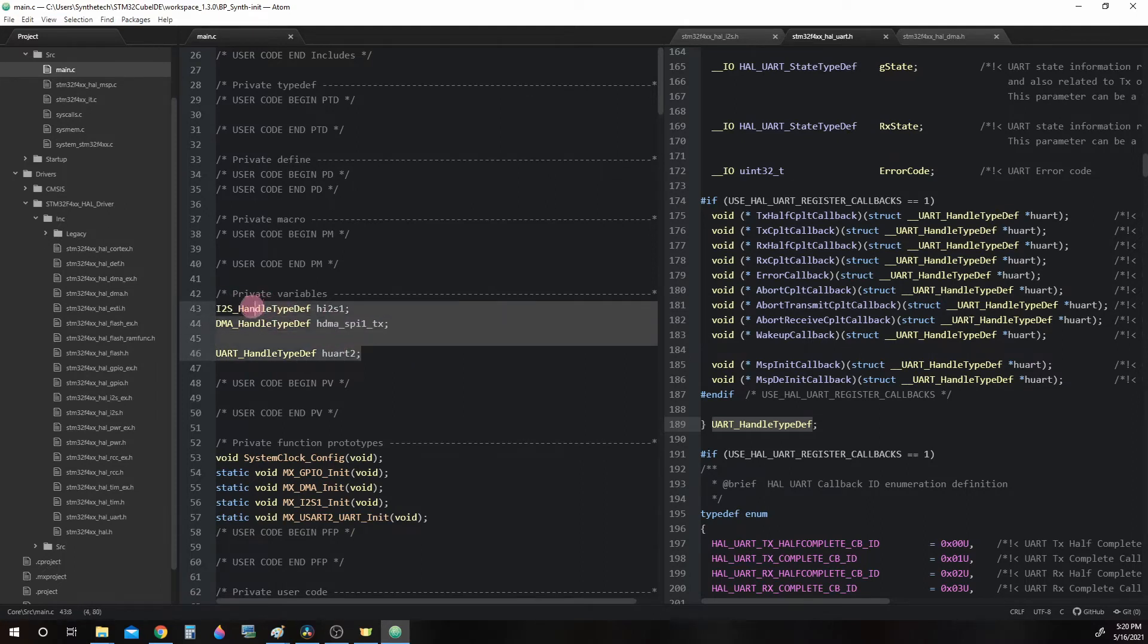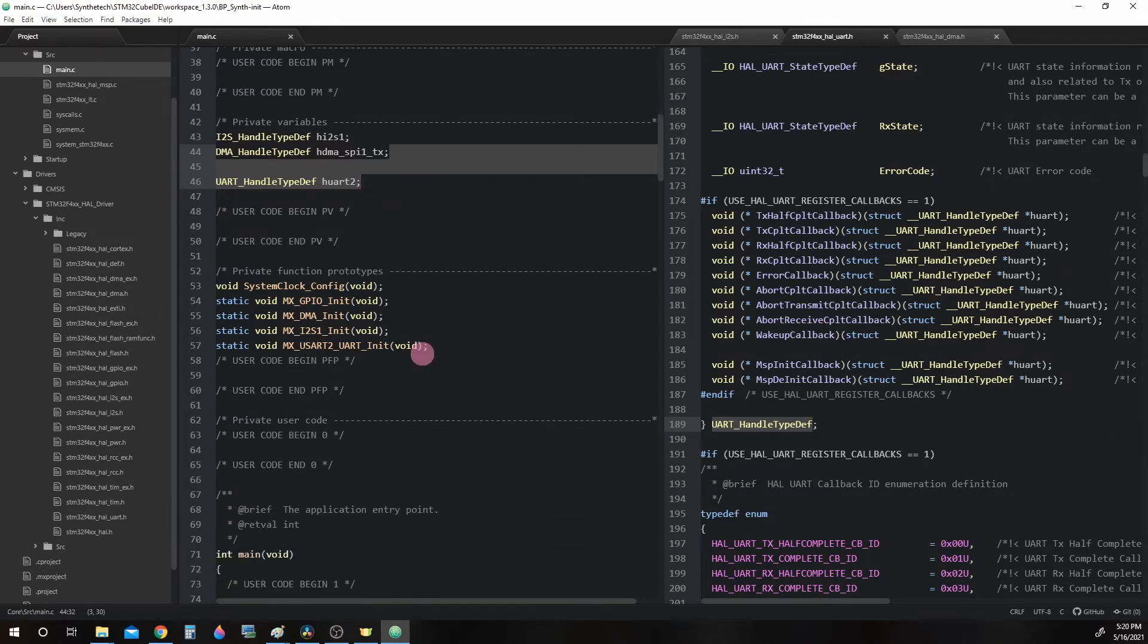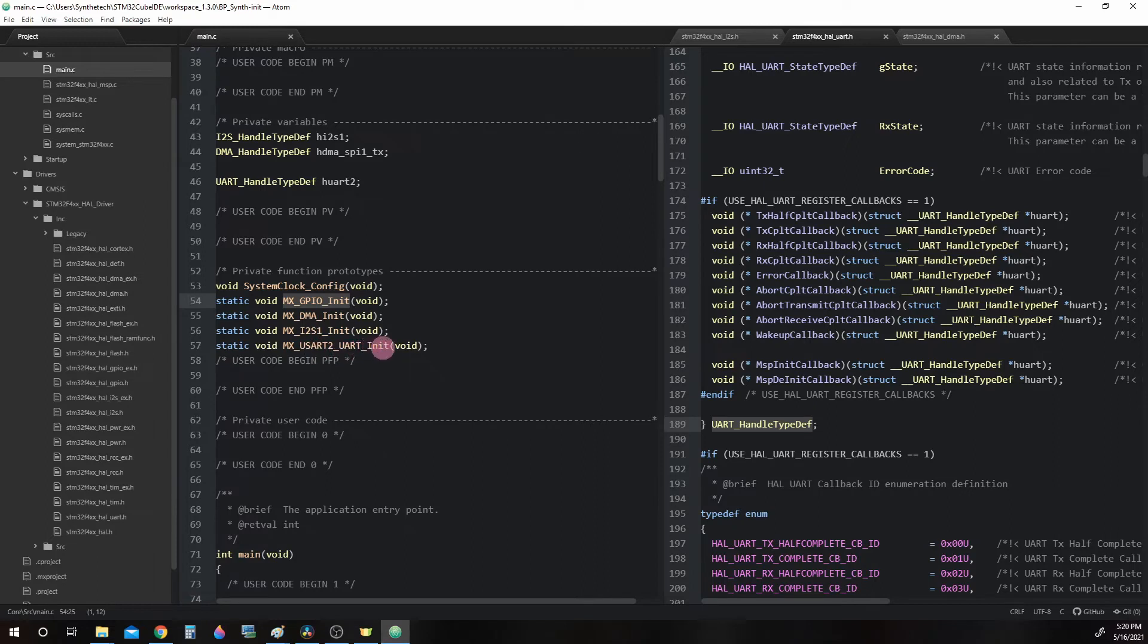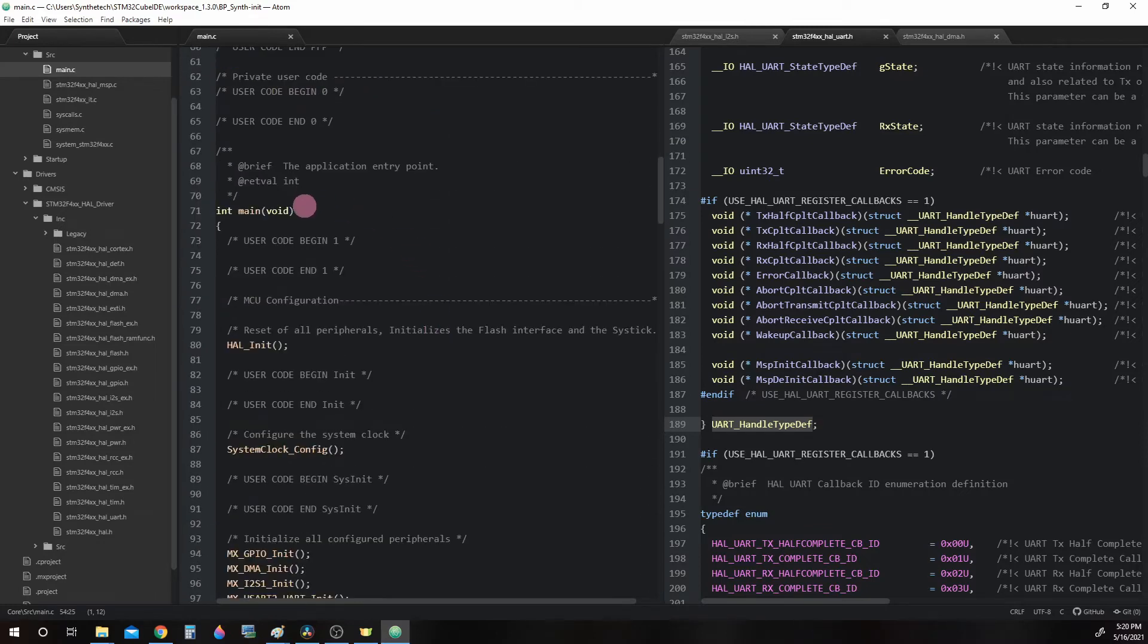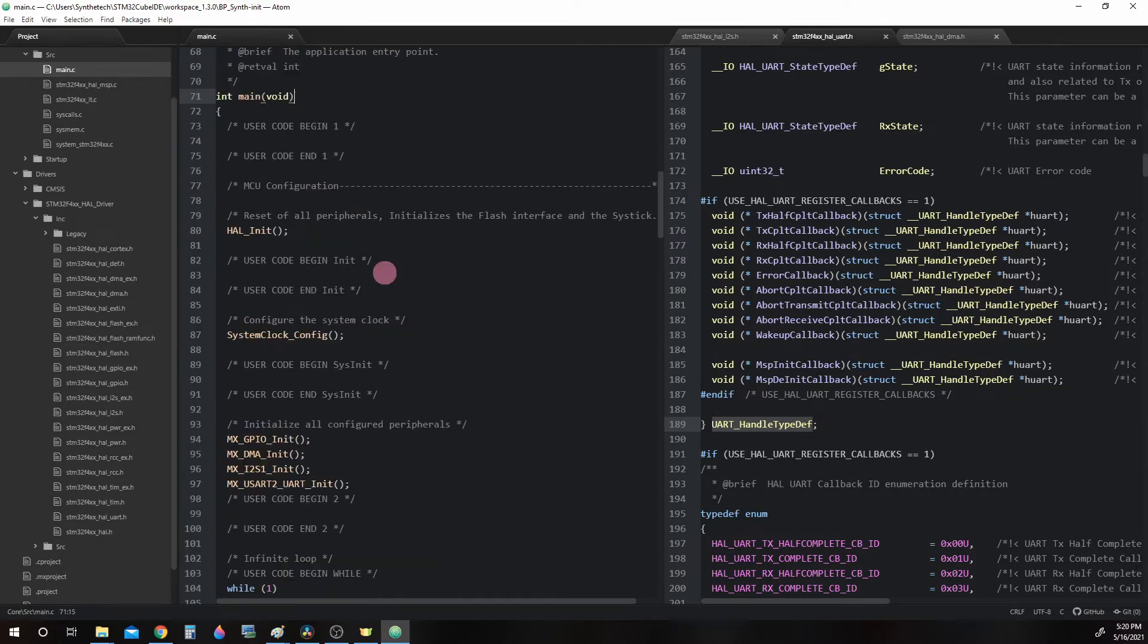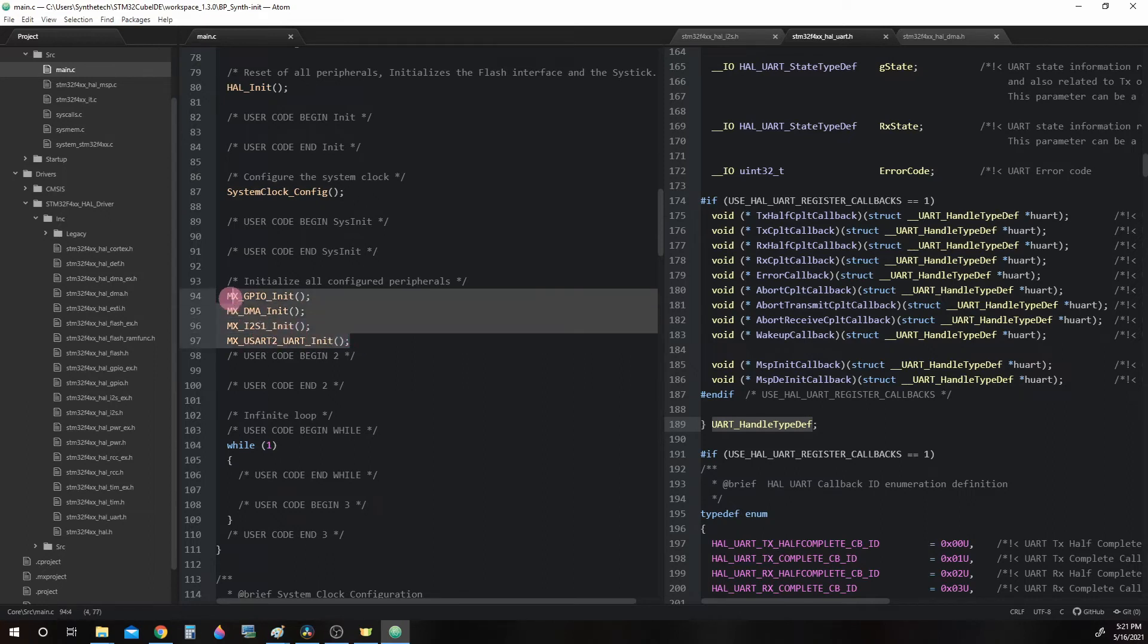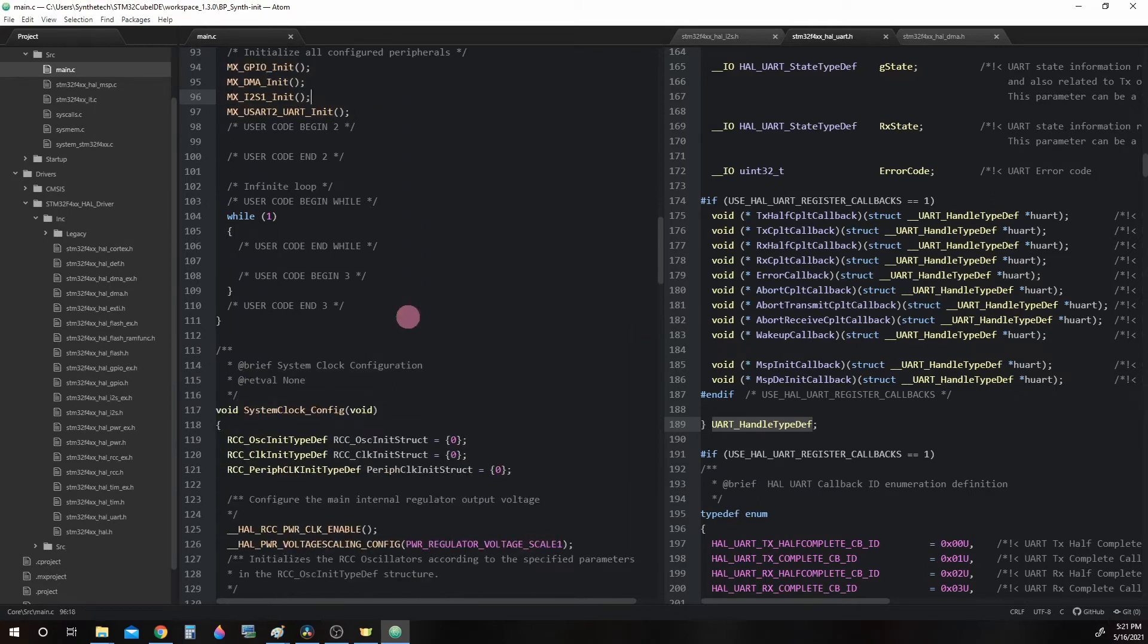So now that we've seen these structs and understand that we're making copies of the templates and giving them a name of their own, we can go down to the next section and take a look at some function prototypes like MXGPIOInit, MXDMIInit, MXI2S1Init, and MXUSART2UARTInit. Now these prototype functions are called within our first function that is ever called inside of our code. So what happens when we call main void is we do the HALInit, SystemClockConfig, and then we do those four that we just said: MXGPIOInit, DMAInit, I2S1Init, and UART2Init. What these do is start the configuration of our peripherals. The actual functions are further on down.